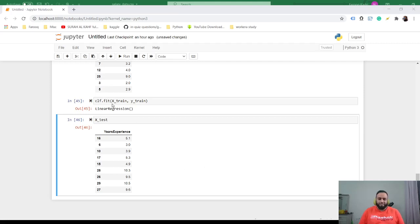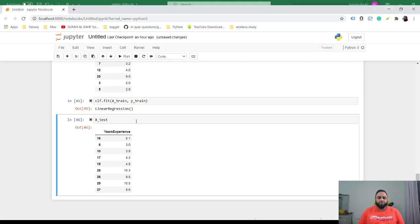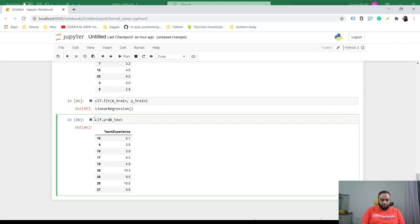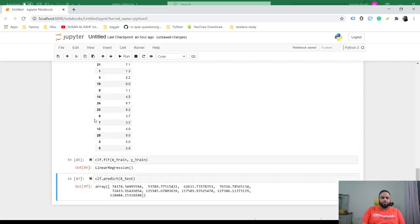And now we're going to ask our model to use this X_test and predict what the salary is. To do that, it's very simple - what you need to do is just call CLF.predict(X_test). That's the method. Then this is what the prediction is.